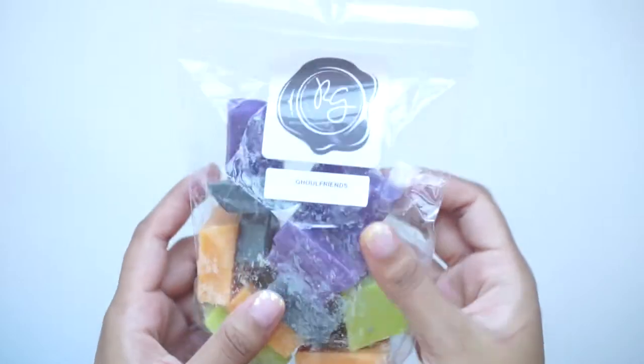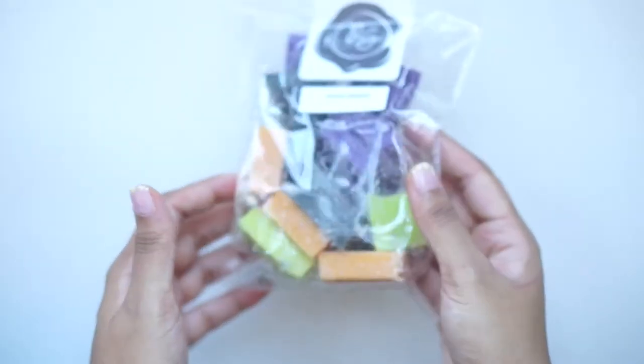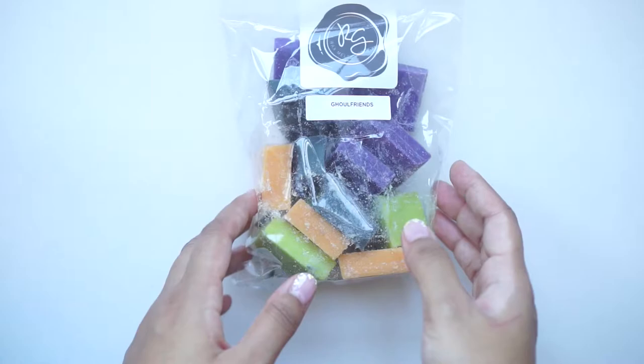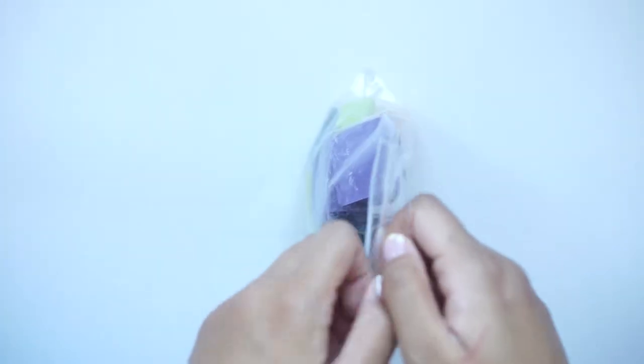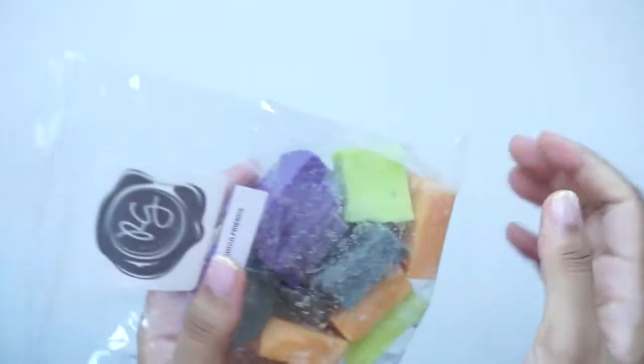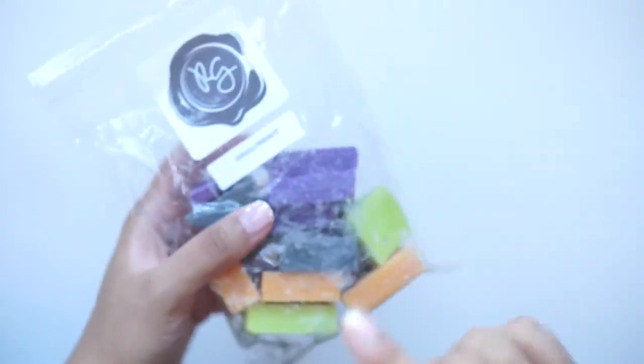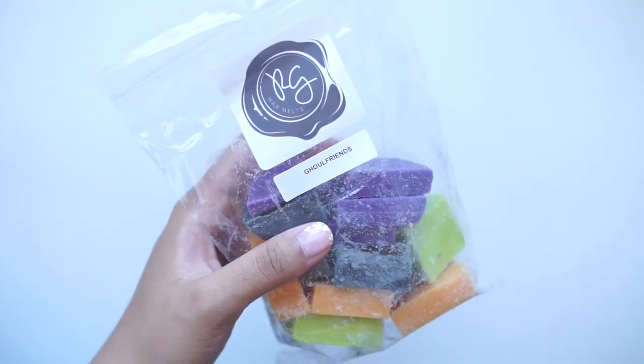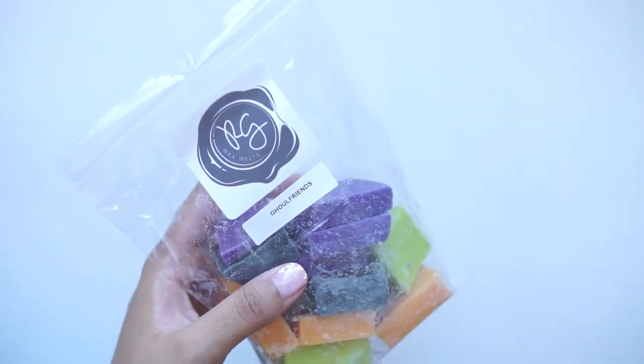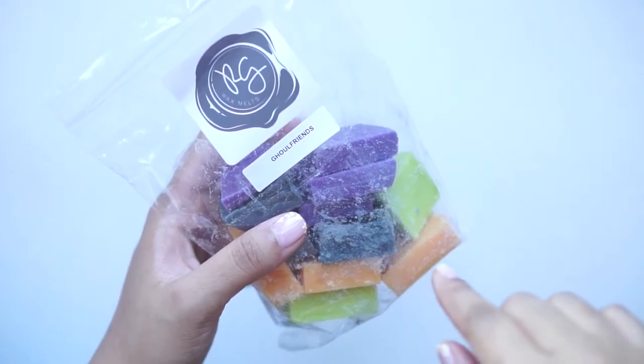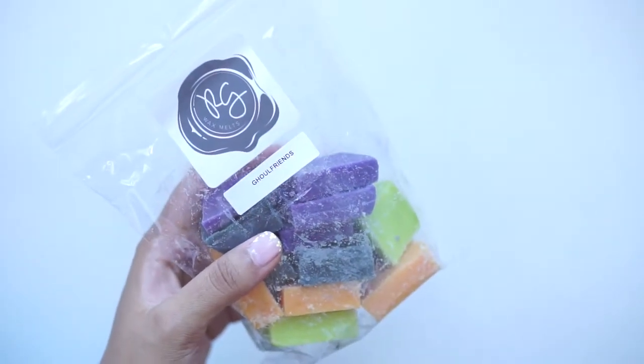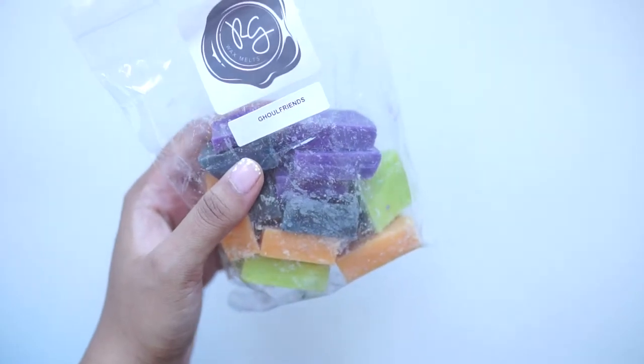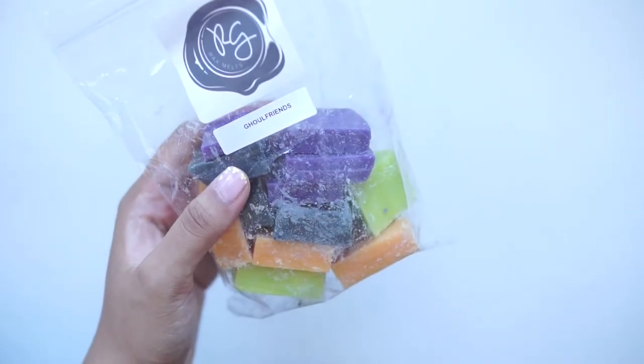Next up, I got Ghoul Friends, which I got a little sample of in her Halloween sampler. And I really enjoyed it, so I knew that I wanted to pick this up. Look at these colors, you guys. It's so pretty. I know that her Ghoul Friends and Carbs is super popular, but she was not offering it during this time around. So I just got the Ghoul Friends, and I figured if I wanted to kind of get a Ghoul Friends and Carbs vibe, then I could just mix it with any bakery scent that I have. But honestly, I really like it on its own.